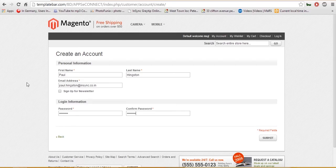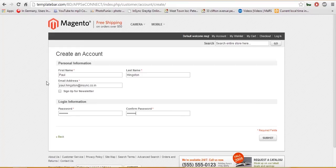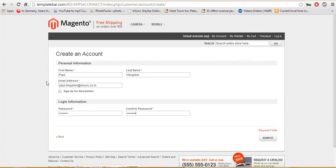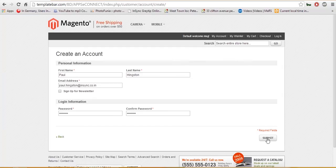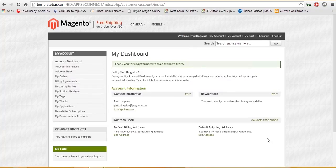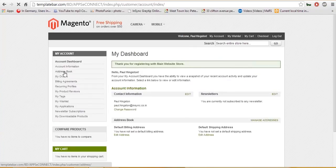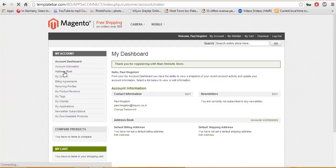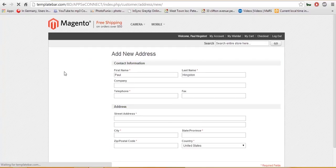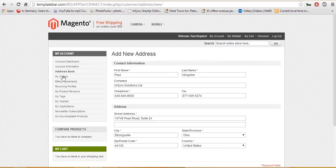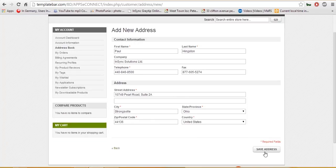Here I am creating a customer account with the name of Paul. I am saving this information and providing some address information. Saving this address.